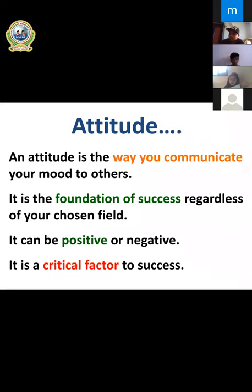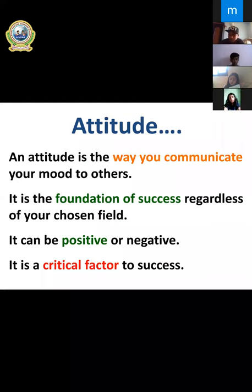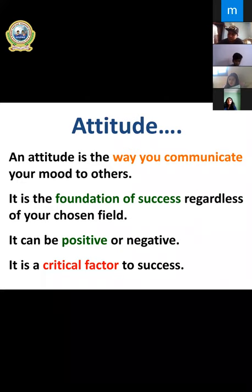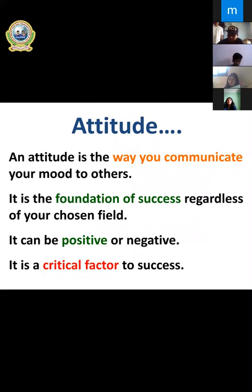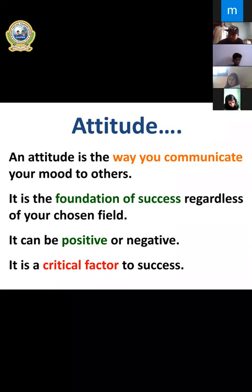Attitude is also the way you communicate and move with others — your mood can be shown to others through your attitude. Attitude can be positive and negative as well. We have to know in our life that attitude is the critical factor to success. If we have a positive attitude, it obviously leads towards success.